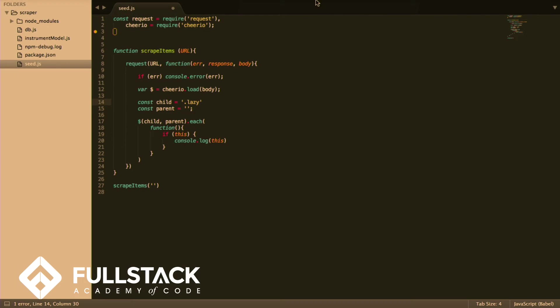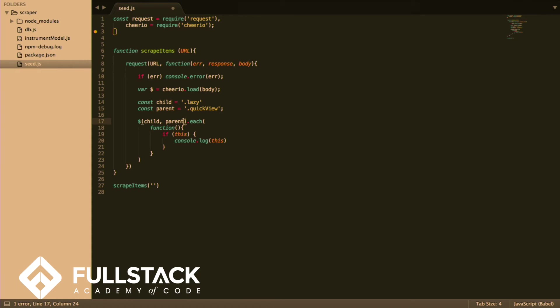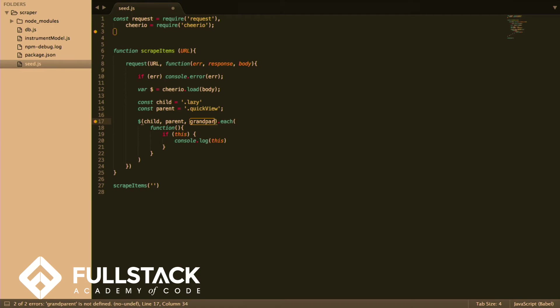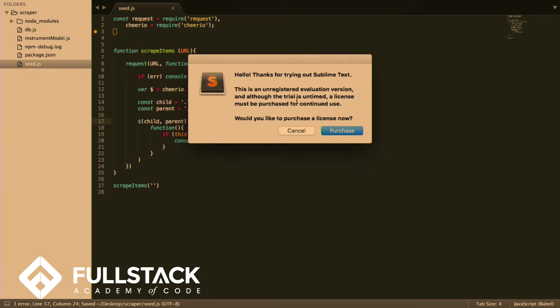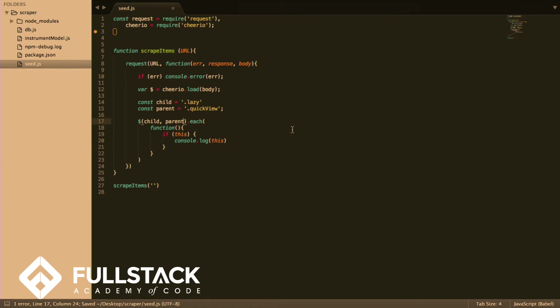What this should return should return an array of elements where the child, where they are a child with the class lazy of a parent with the class quick view. You can also put in other like grandparent. You can also put in other arguments, but we'll only deal with two for now because I think it's a bit excessive for seeding.